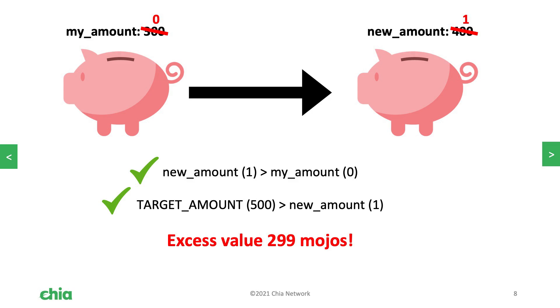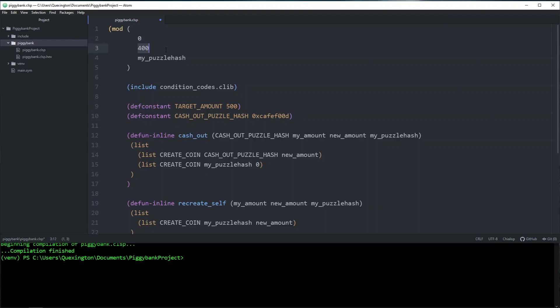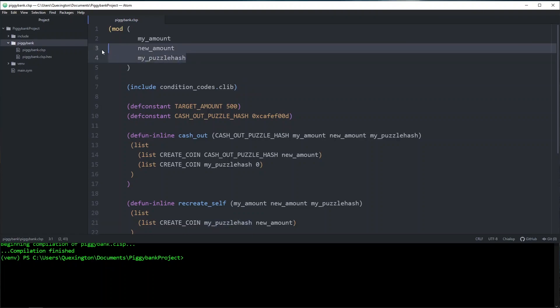We don't want that. So we need to make sure that both of these values are asserted. We also need to make sure that my puzzle hash is asserted because if we don't, people could just put in whatever puzzle hash they want there. And instead of recreating a new piggy bank, we're just going to recreate a coin to someone's wallet. We don't want to do that. So we need to make sure that every single solution value is secured in some way. It is very worth your time to go through every solution value and figure out if someone tried to change these, how would this spend be invalid?